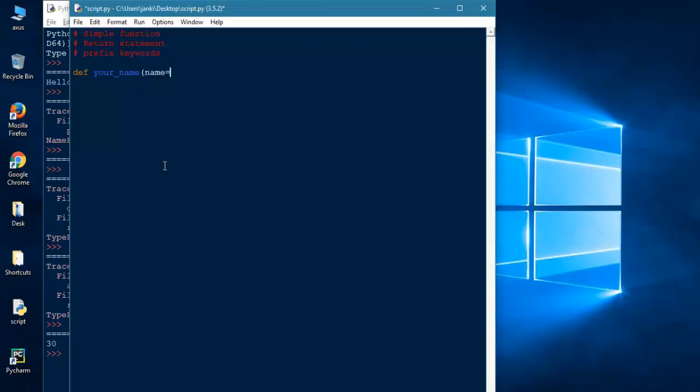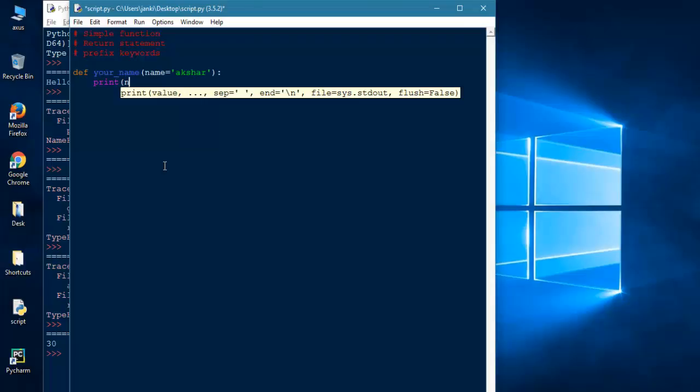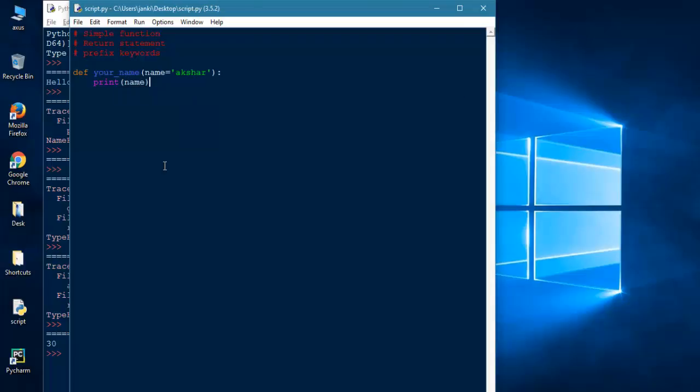Let's define a function called your_name. Here I will assign argument name = Akshar. Open bracket and print name. When the function is called, your_name, just call it.